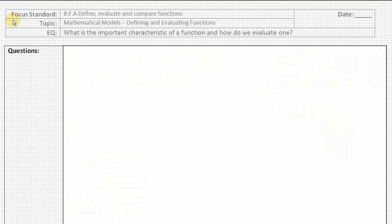For today's lesson, our focus standard continues to be Grade 8, Function Standard A: Define, Evaluate, and Compare Functions. Our topic comes from Mathematical Models: Defining and Evaluating Functions.